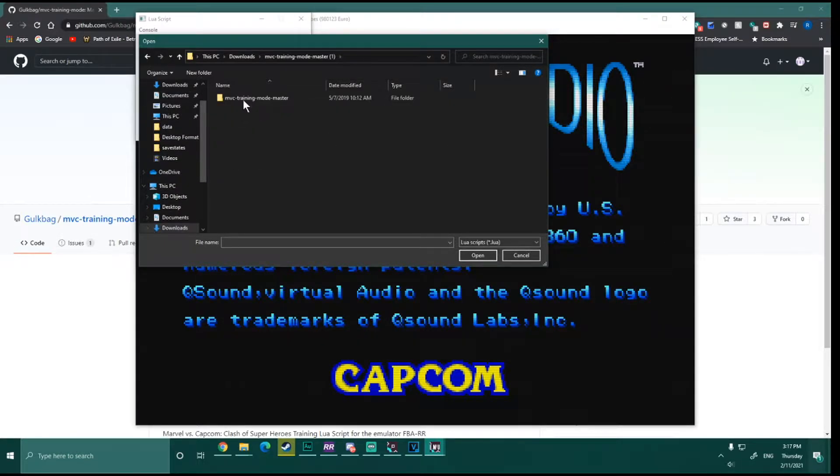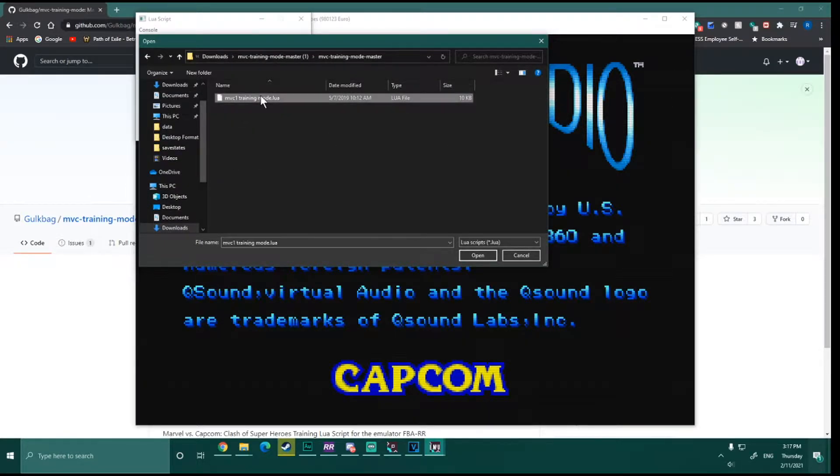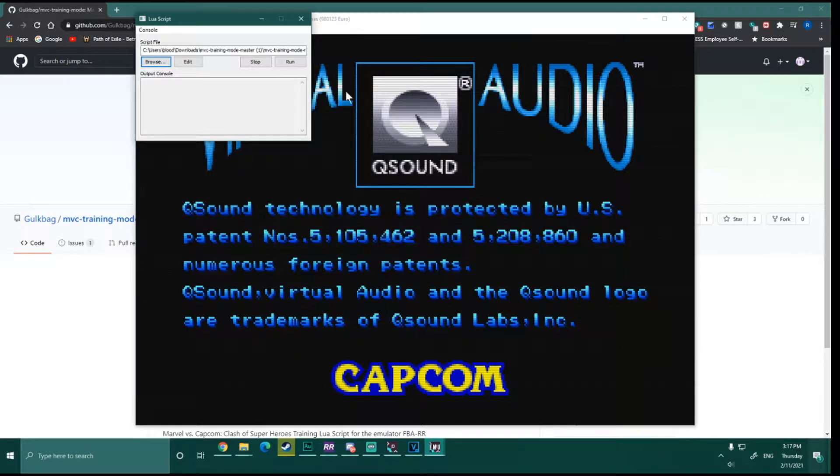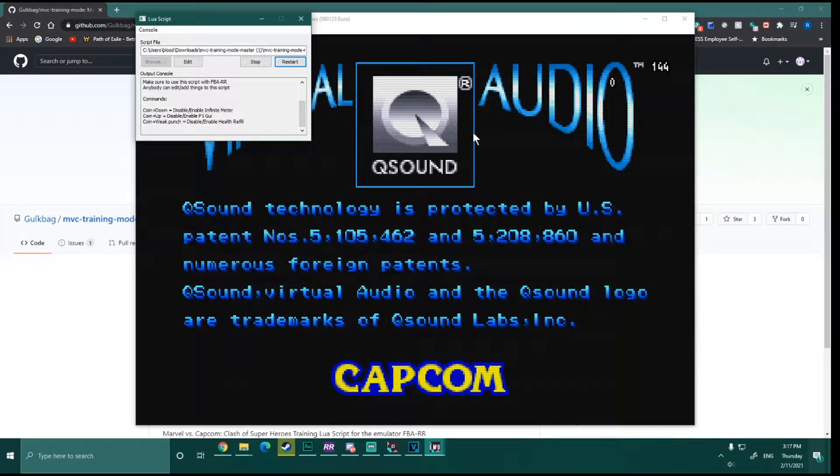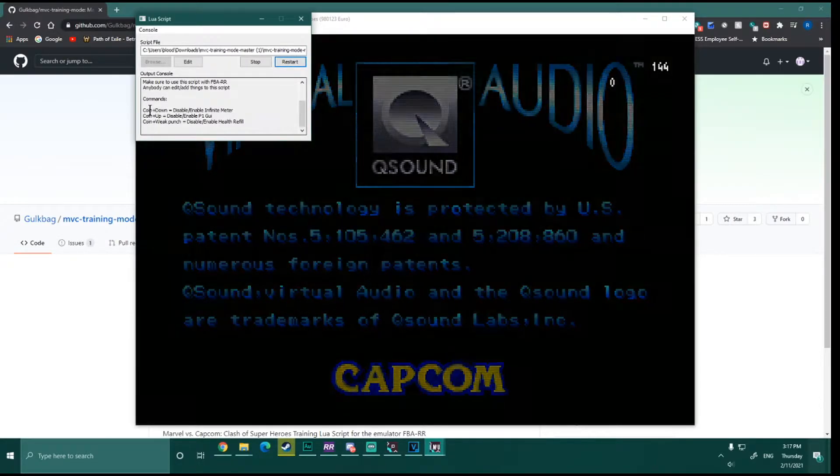And you'll see here in the bottom, it's got a couple little presets right there to basically set up like infinite meter, infinite health, you know, turn time off and on.